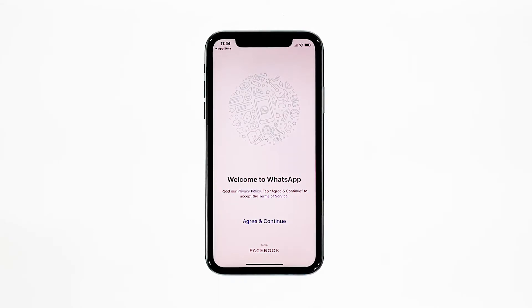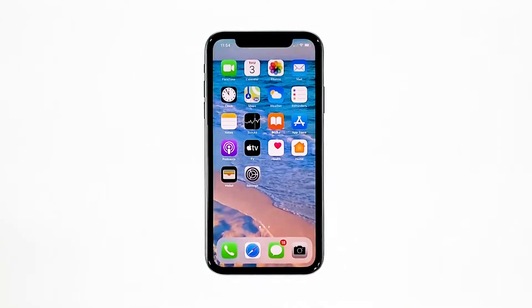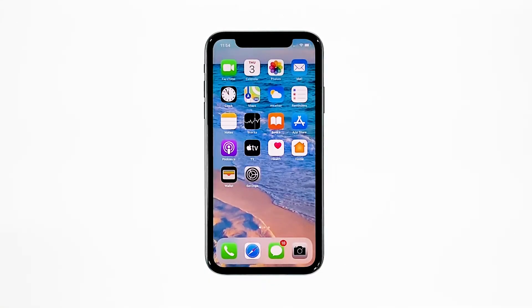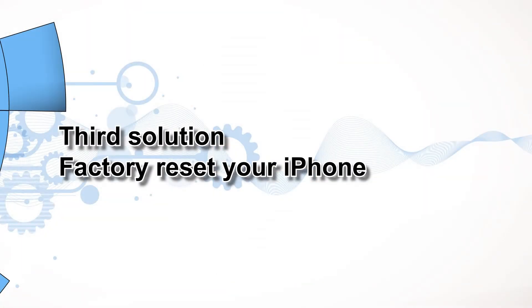Most of the time, these are the only things you need to do to fix an app that keeps on crashing. However, if for some reason the problem continues, you have to do the next solution. Third solution: factory reset your iPhone.